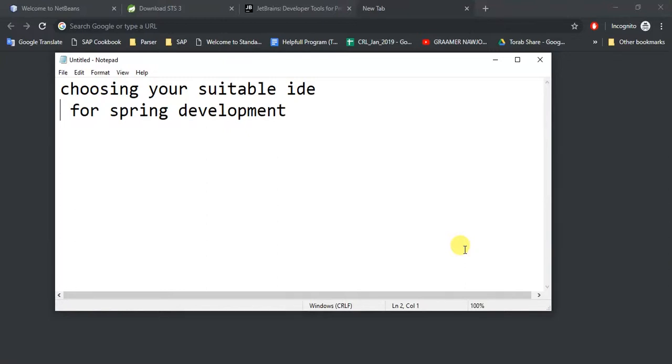Assalamualaikum. In this tutorial, we are going to talk about choosing the suitable IDE for Spring development. It may seem silly to talk about IDE because different people have different preferences - some use this, some use those.